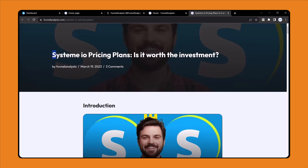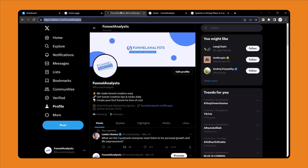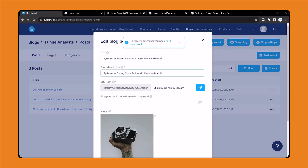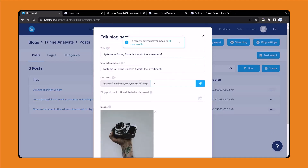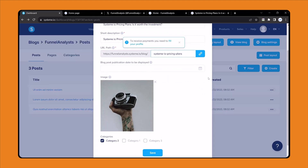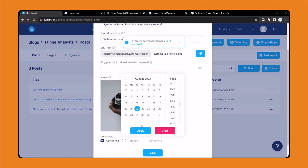Let me open a blog post and copy the blog post URL. This is the blog post title — I will come back here, paste the title, and this is the permalink. I will write 'system-io-pricing-plans'. The blog post display date is not required, but if you want you can choose the current date and click apply. This is the blog thumbnail image — you can change it by clicking here or deleting the current one and choosing your image.